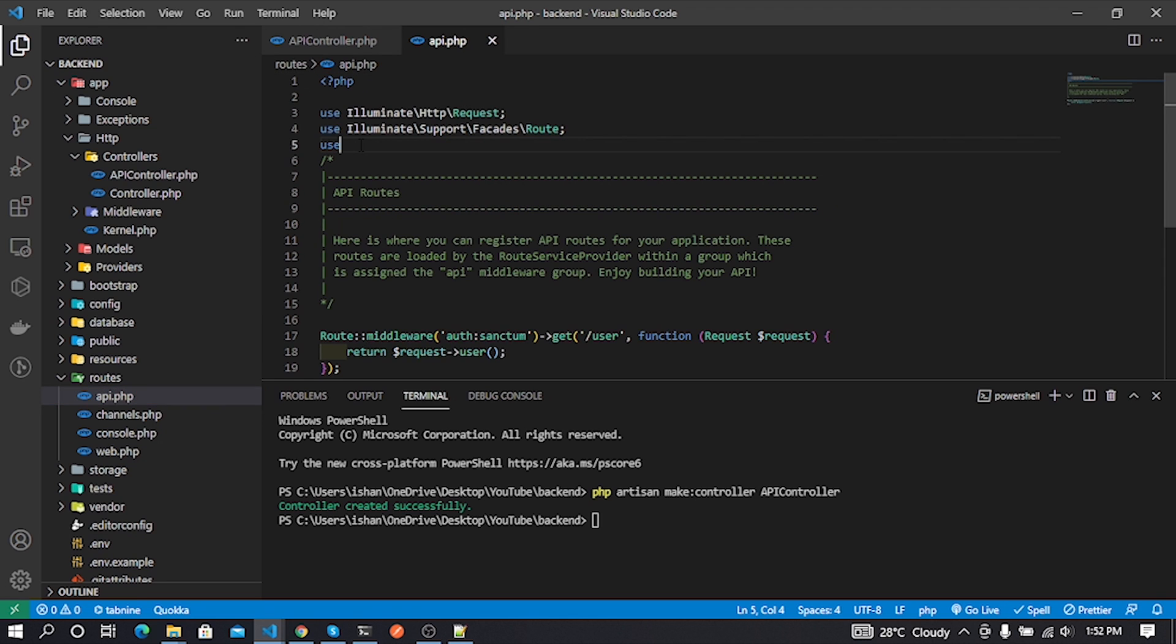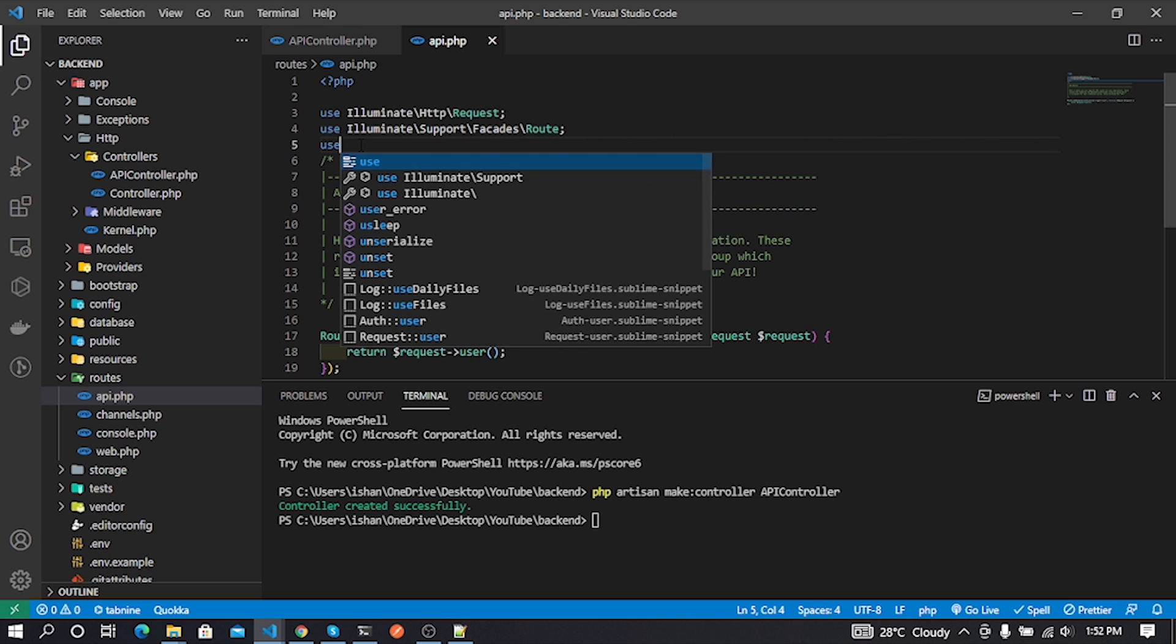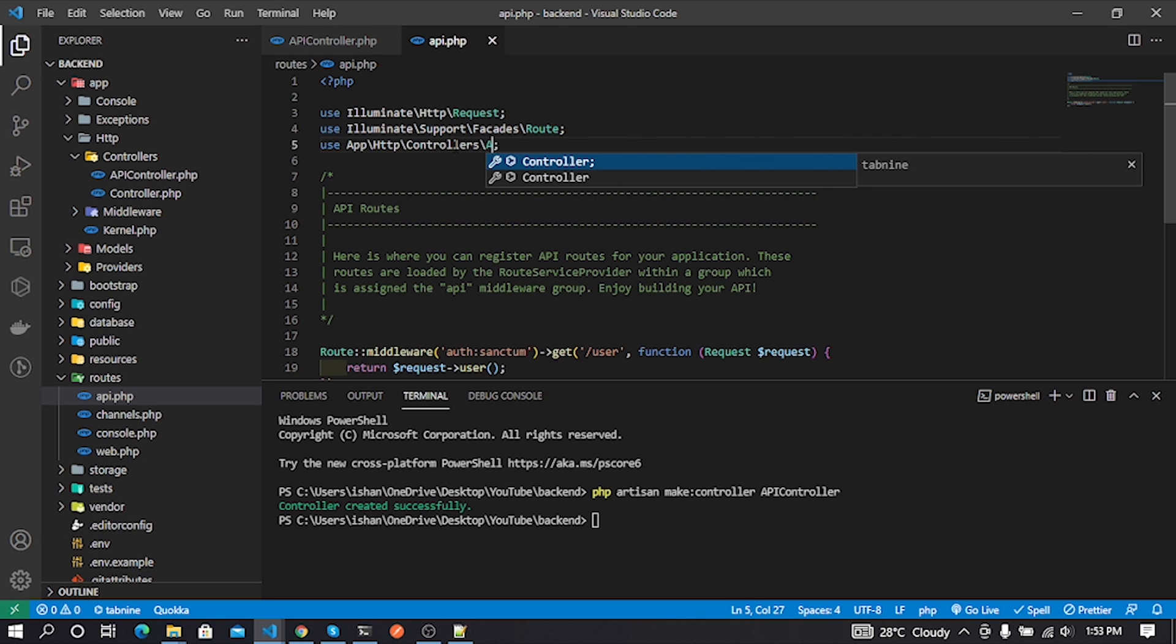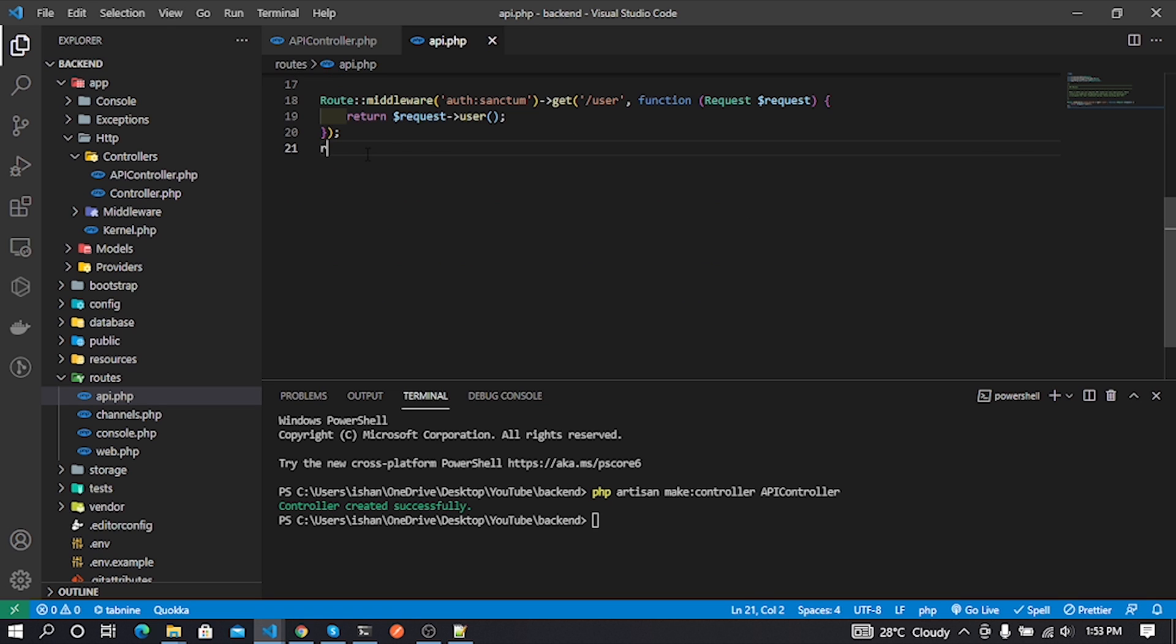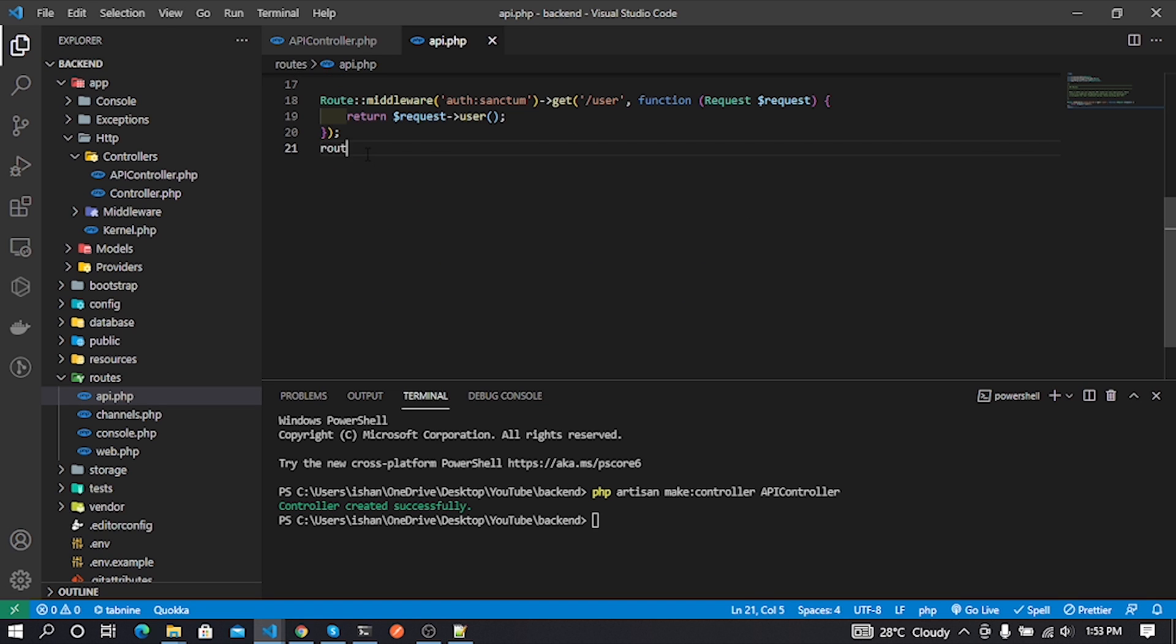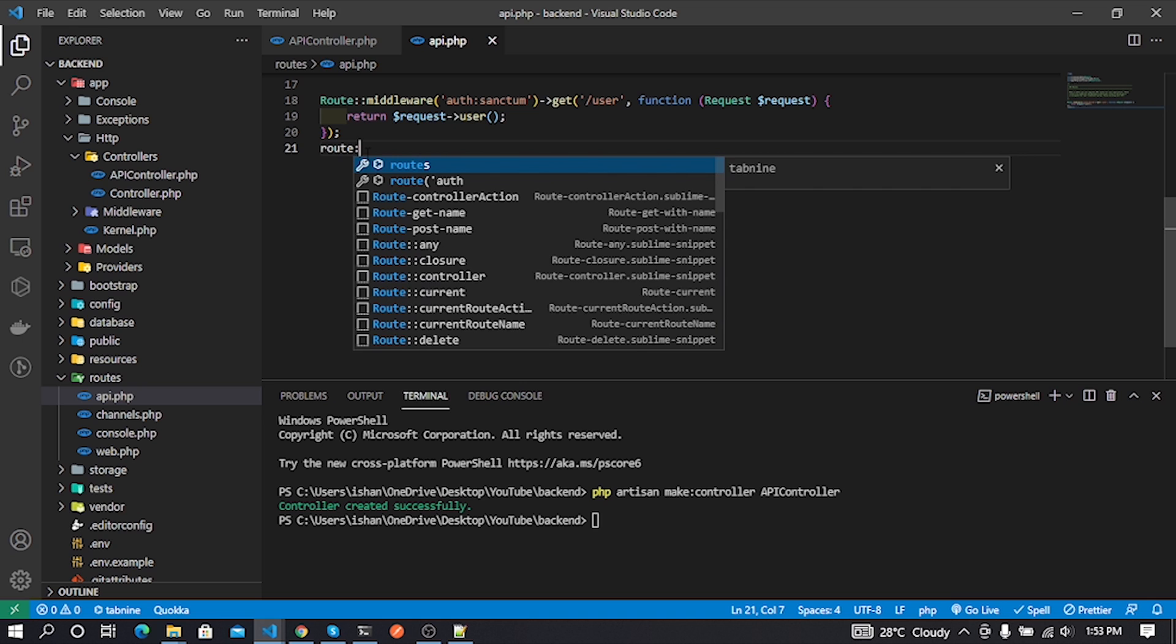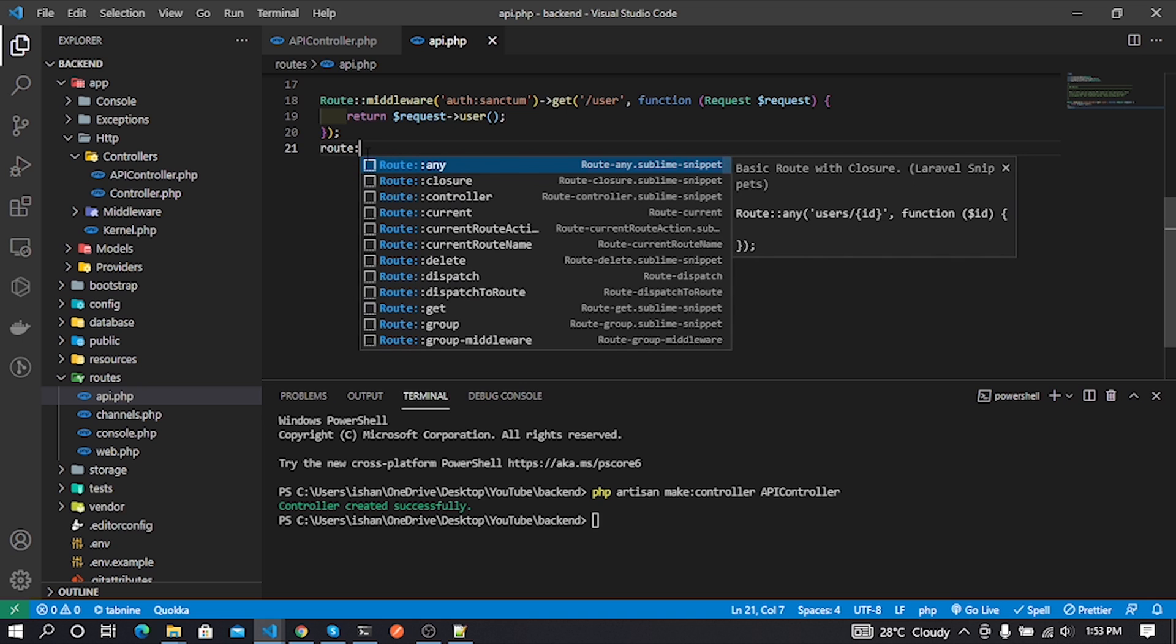In api.php file, first we need to import our controller. After that we can create our route for the API controller function. Now I create the route using GET method like this.